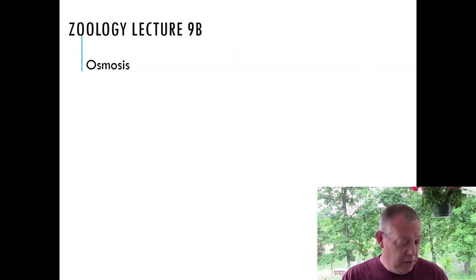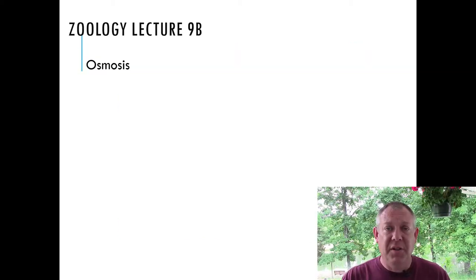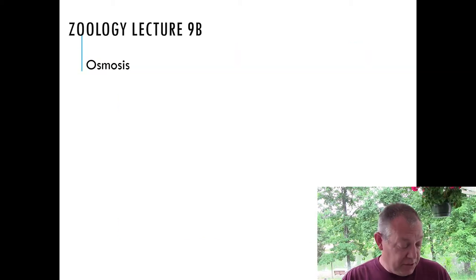All right, I'm back. This lecture is related to our most recent lecture on diffusion, and this one is going to be on osmosis, which is a special case of diffusion and is also very important to understanding biological processes. So let's get to work.